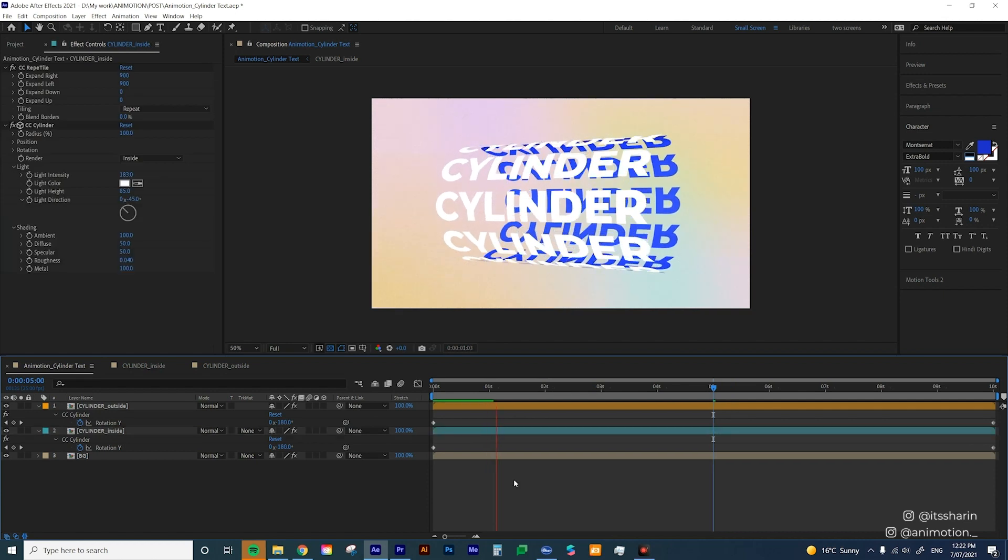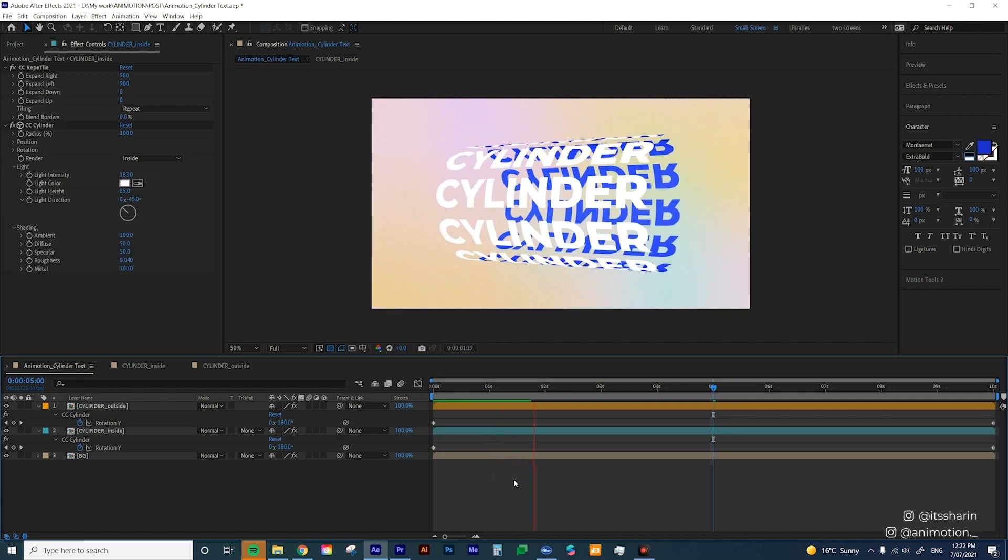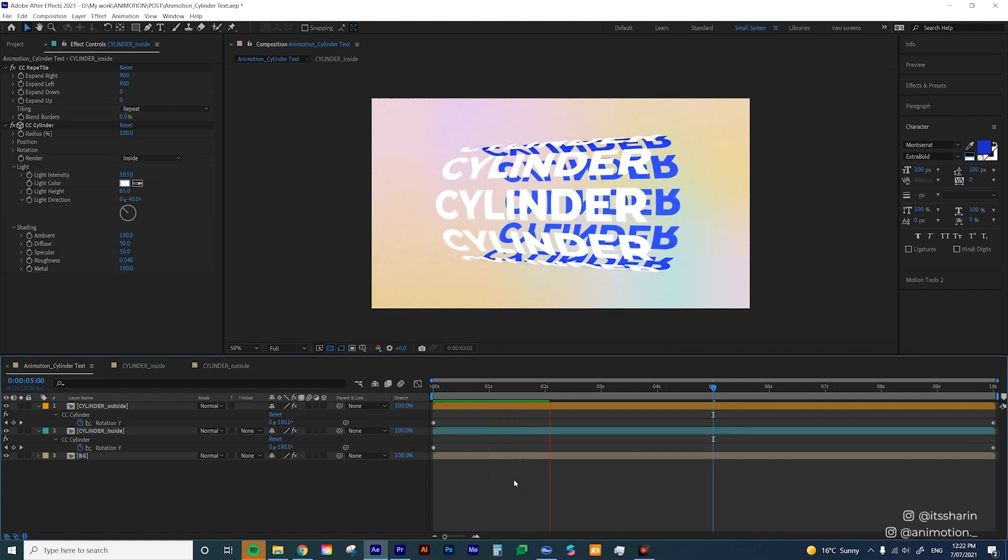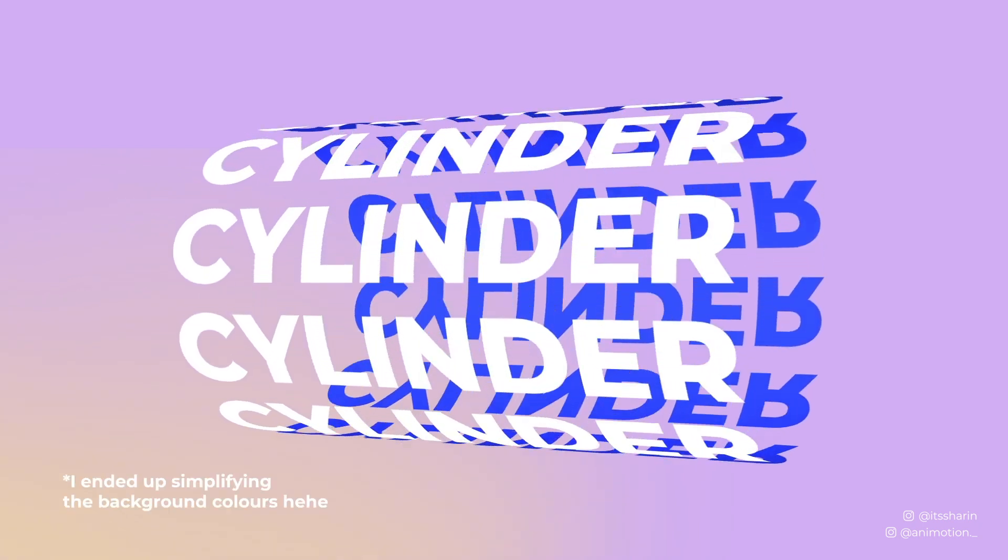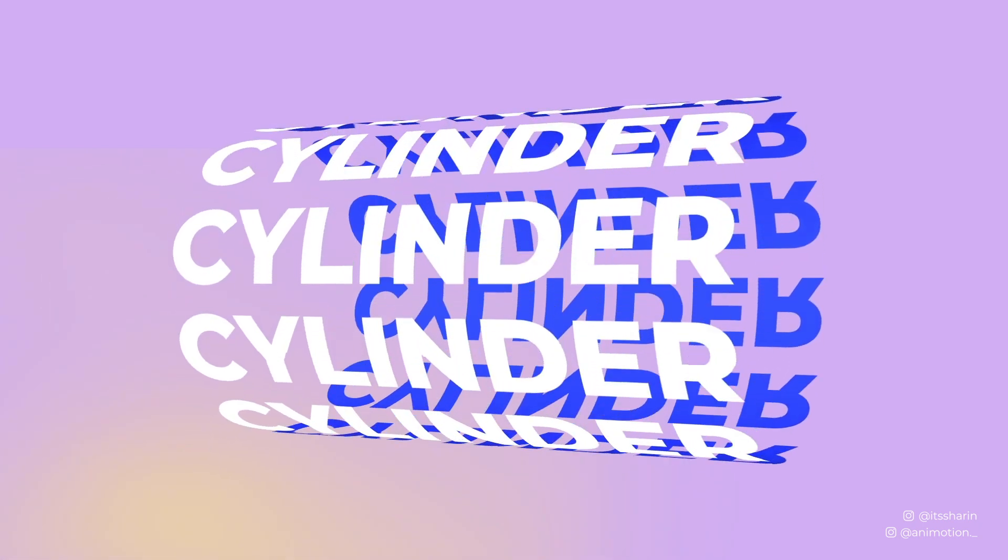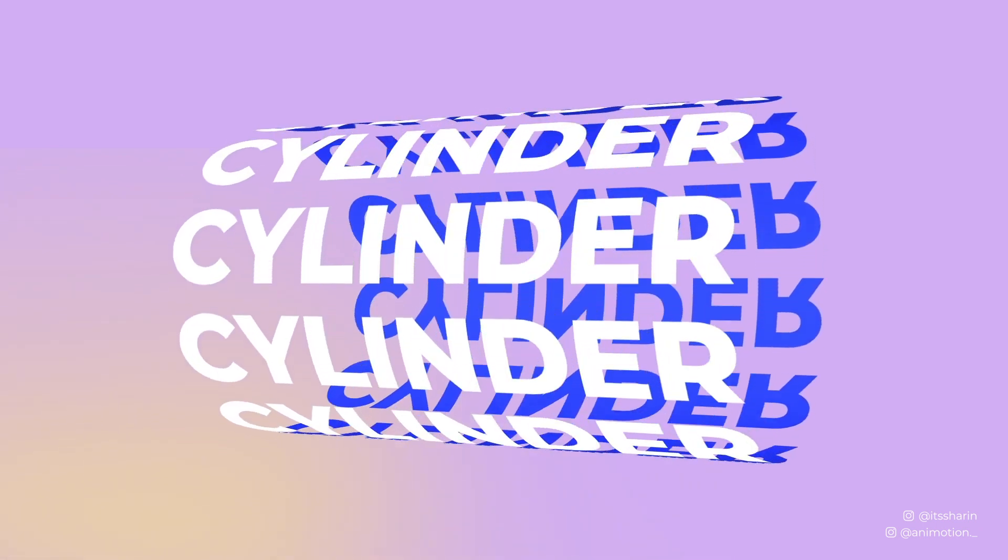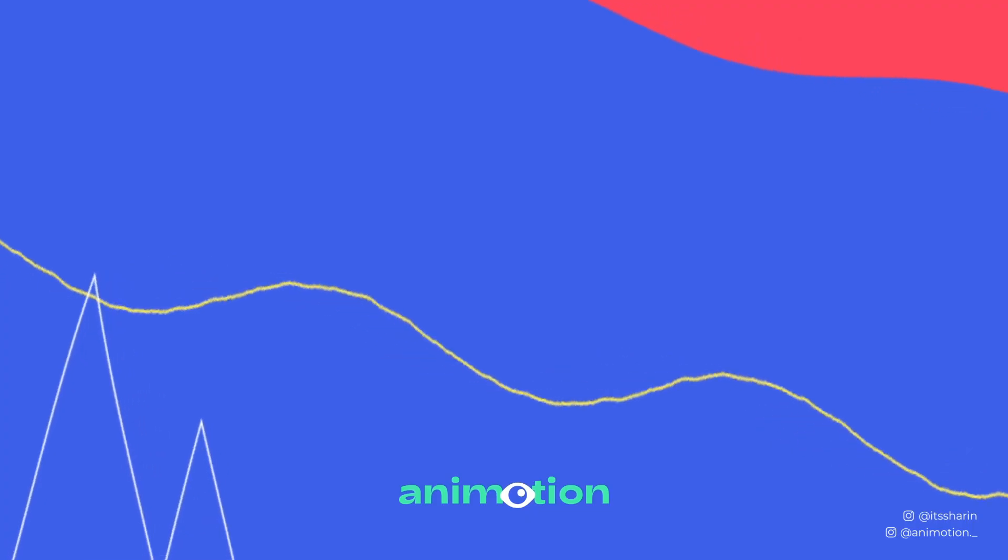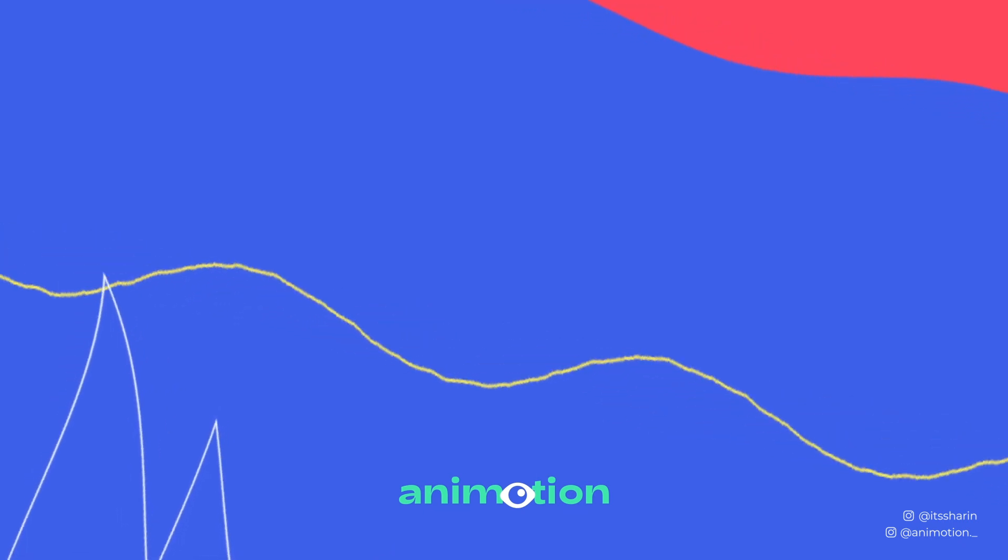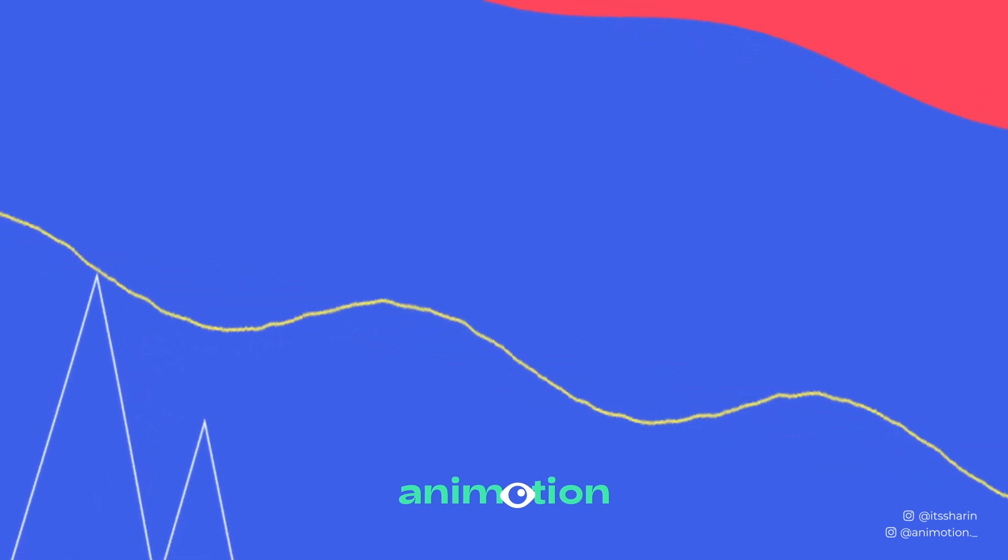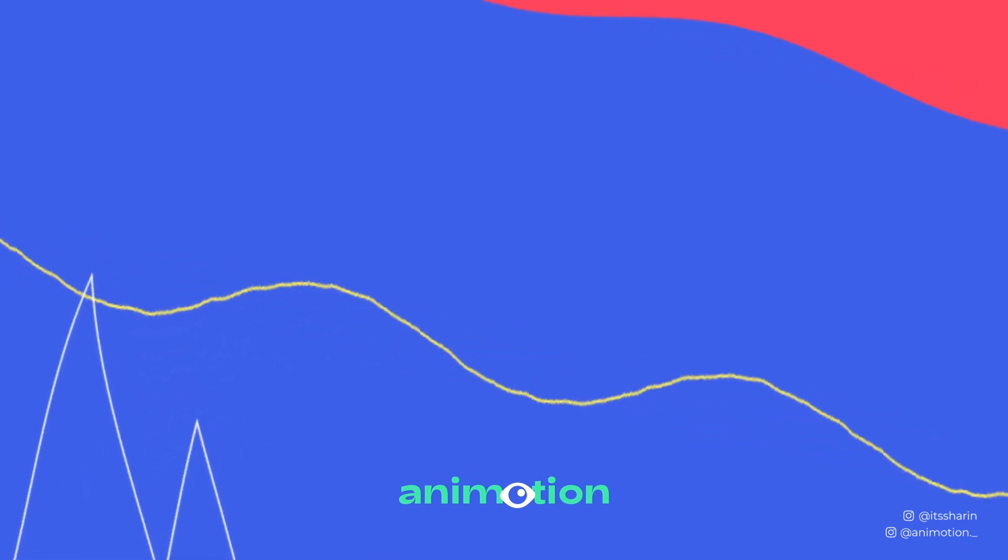That's how you do cylinder text in After Effects and that's how you make flat colors for your cylinder. Thanks so much everyone for watching my tutorial. Hope you enjoyed that. And if you have any questions or if you have any suggestions for my next tutorial, feel free to leave it in the comment below.